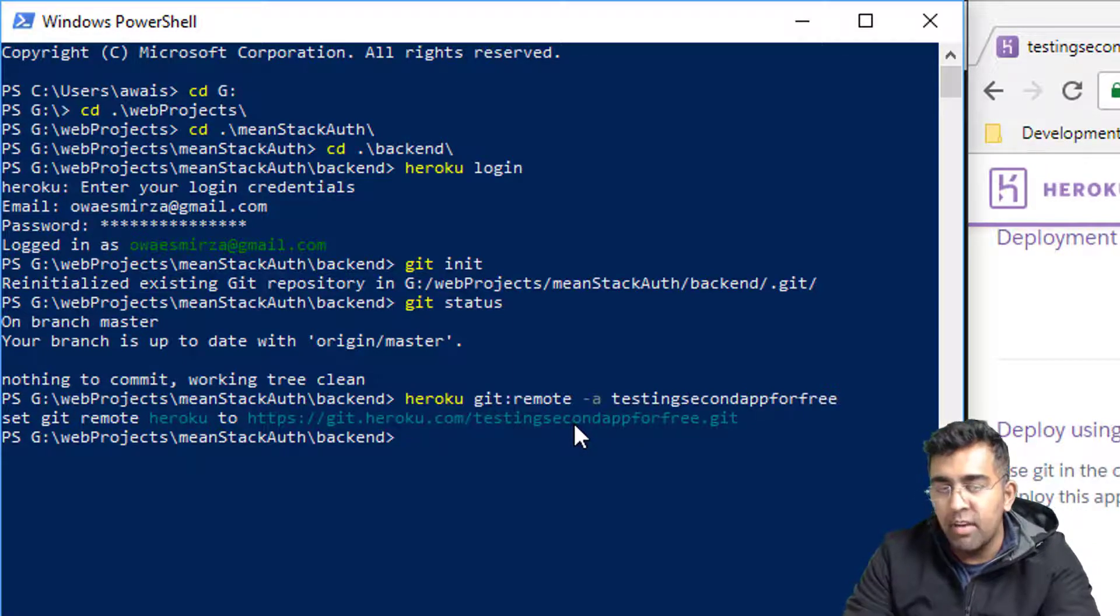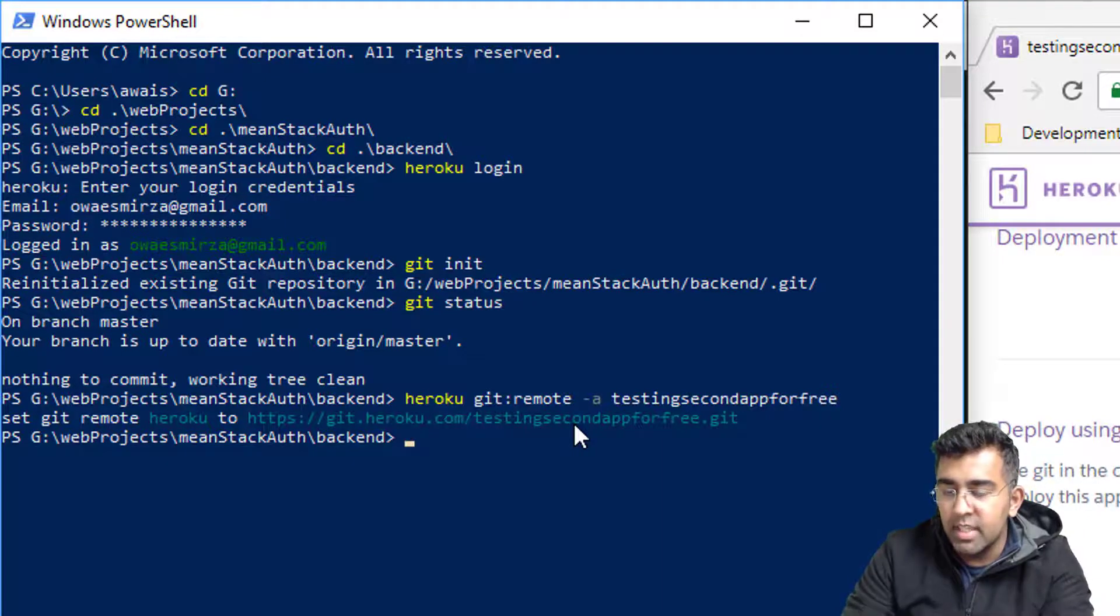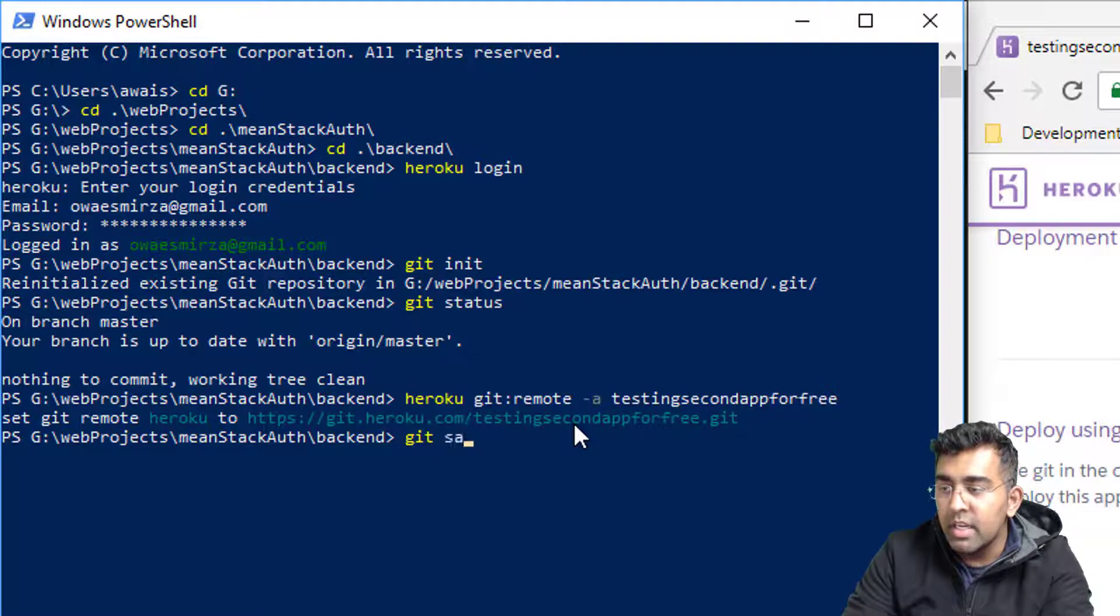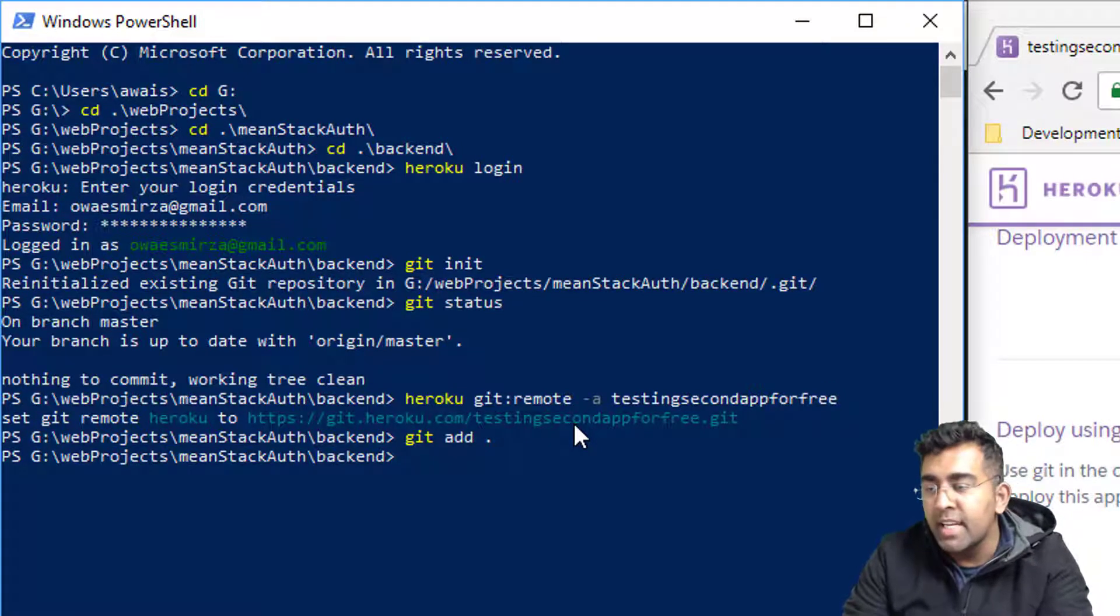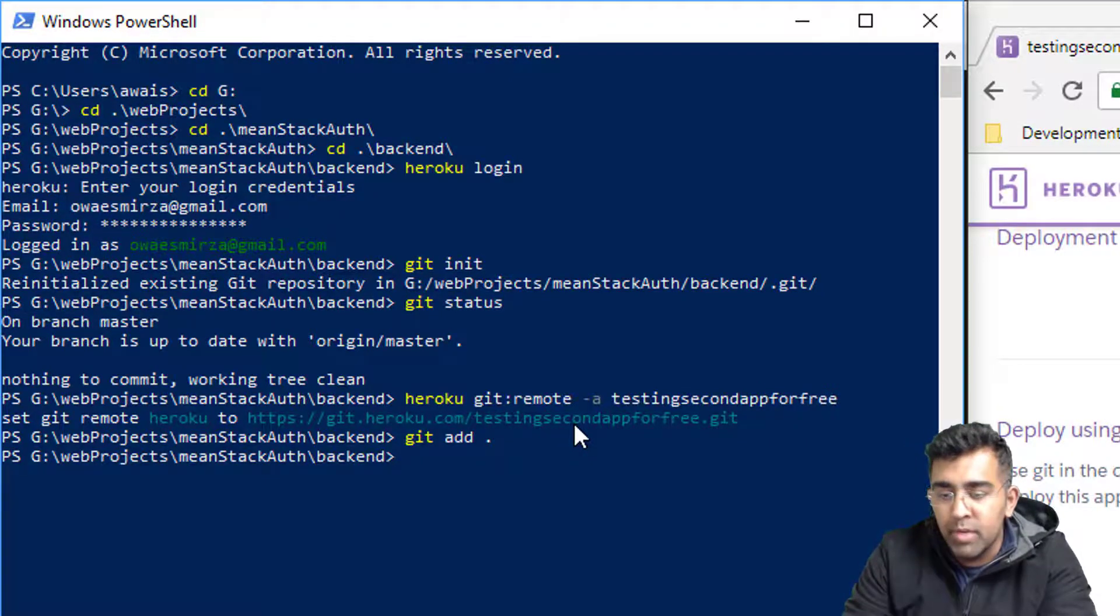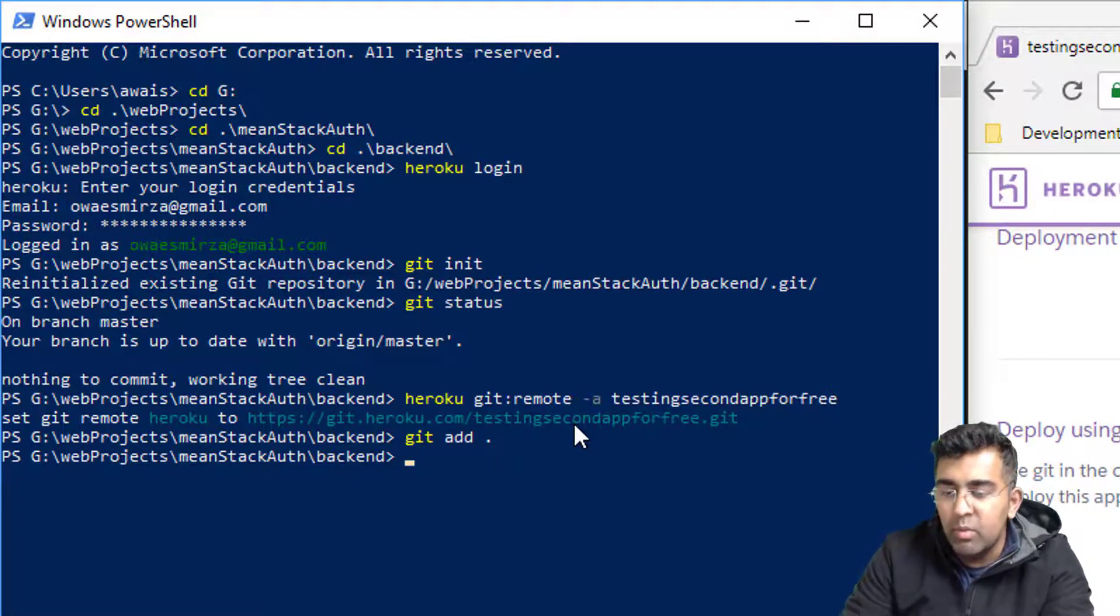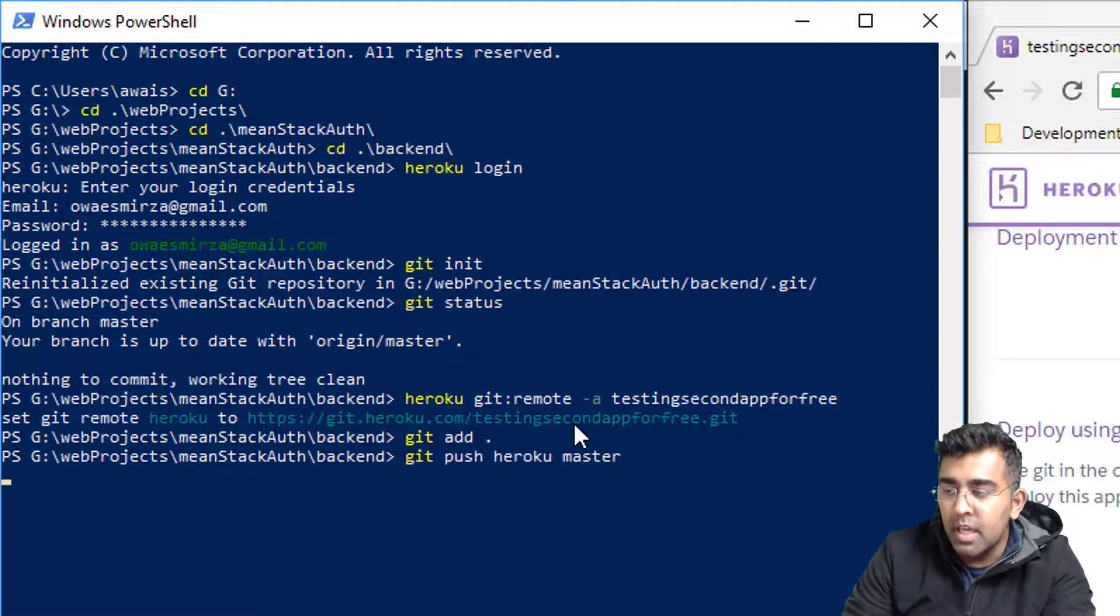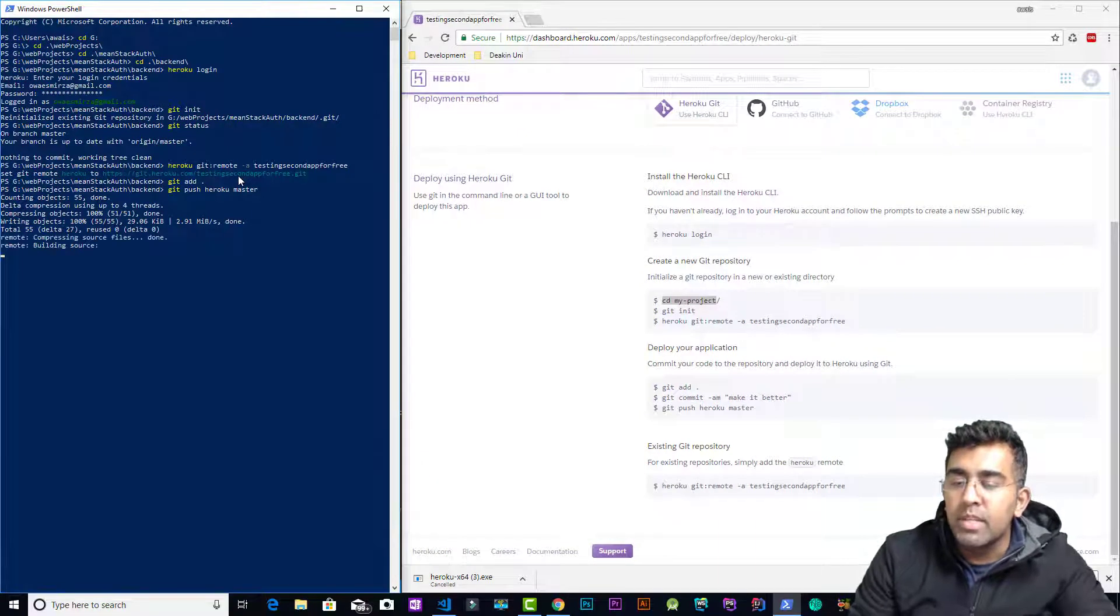Now once we've done that, then we basically make sure we can add everything. If you're familiar with git, then you know git add all basically will grab all the files and add to the git repository to commit. We basically have everything up to date. So we simply want to type this command: git push heroku master. Now it's going to grab my project and just upload that to Heroku.